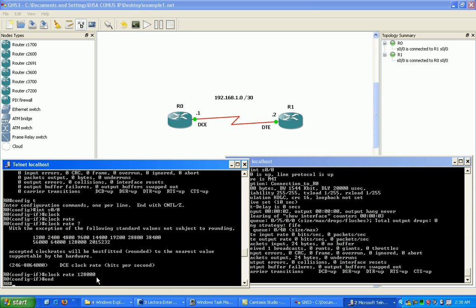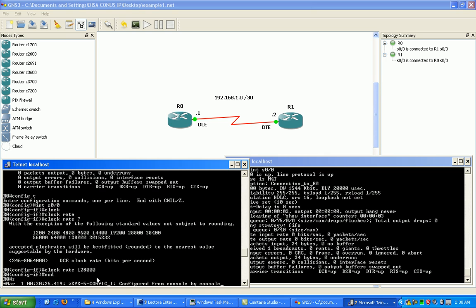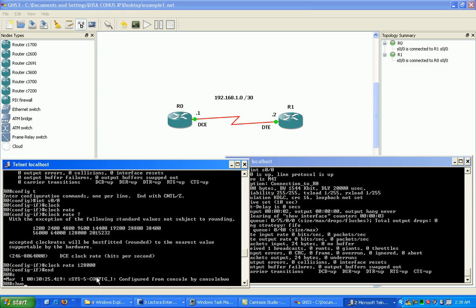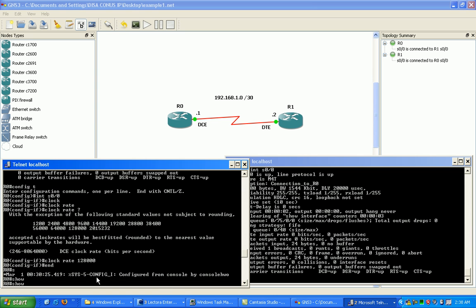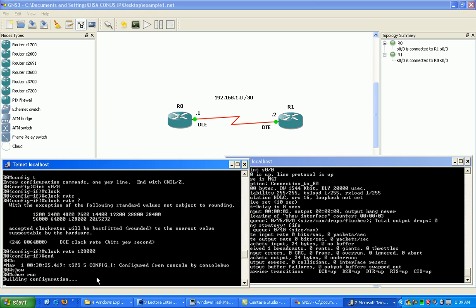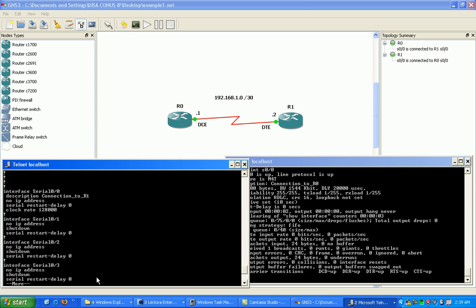Now to verify your clocking on the interface you can just do a show run and take a look at the interface. We're here at serial 0 0. We can see that we have set the clock rate manually to 128 kilobits per second.